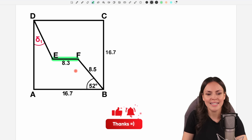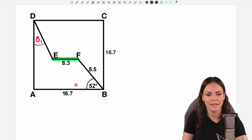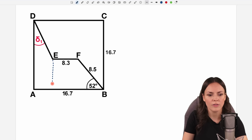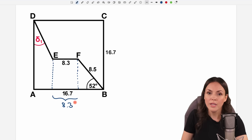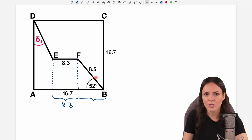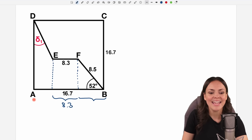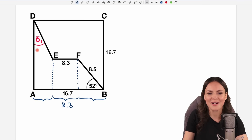Because EF is parallel to AB, the 8.3 part appears again lower down. So if we draw lines down here, we have this 8.3 part at the bottom as well. And maybe we can find the length of the remaining part, because now we have a triangle with an angle and some known information — so I think we can figure this out.